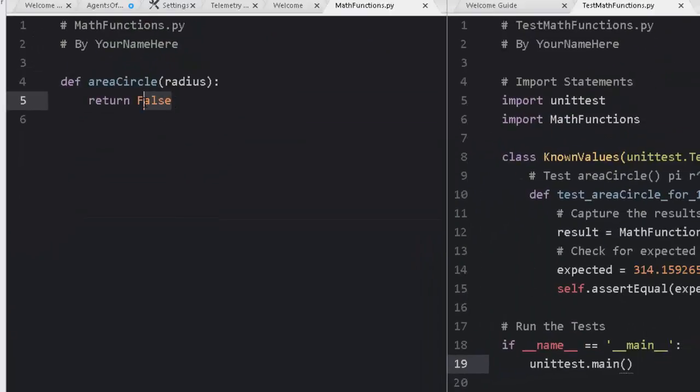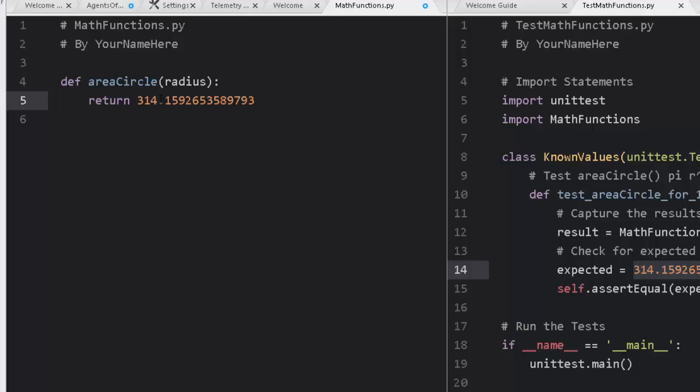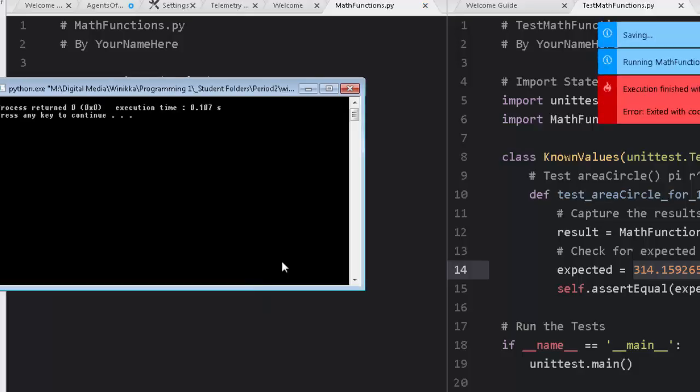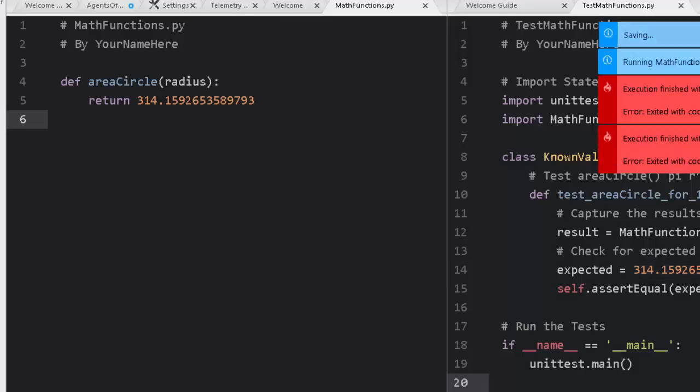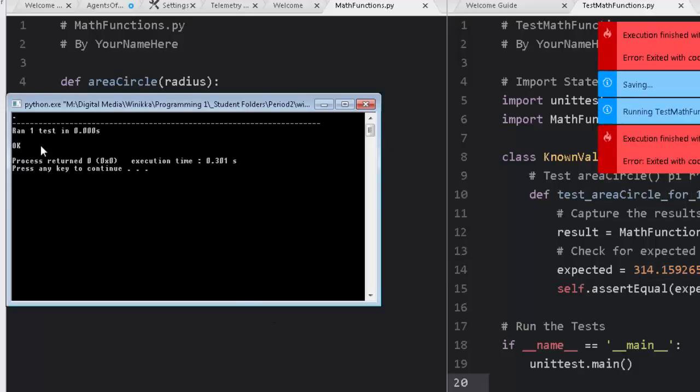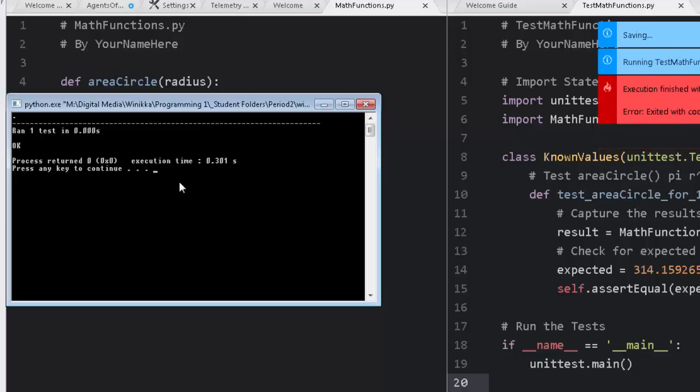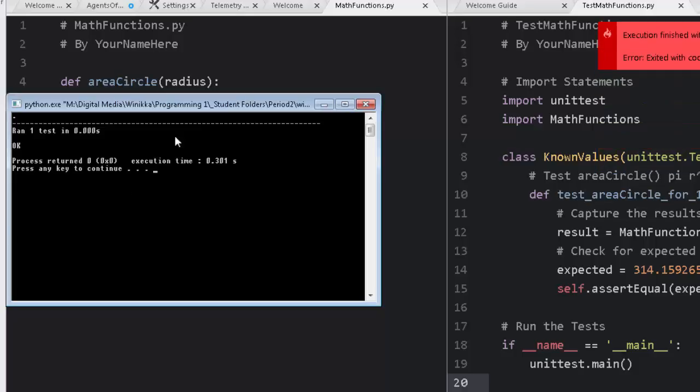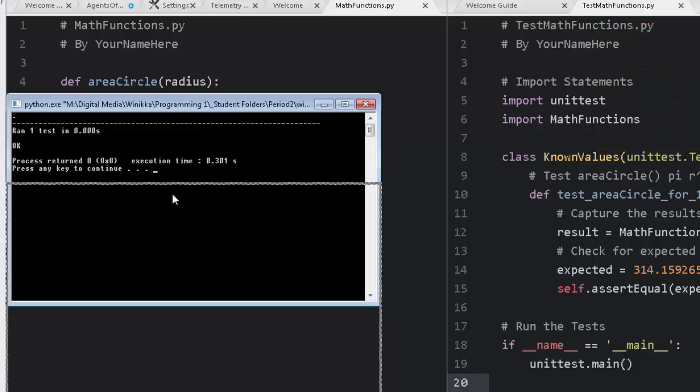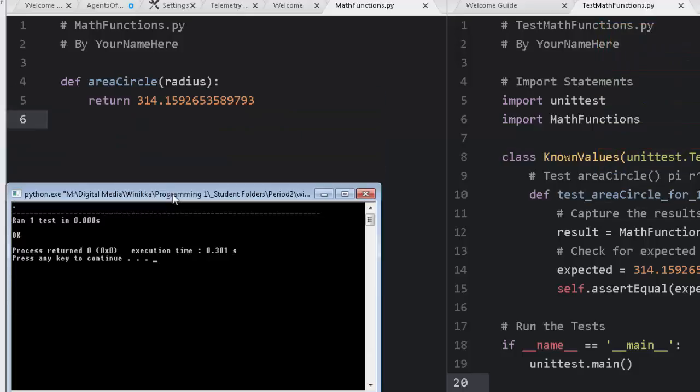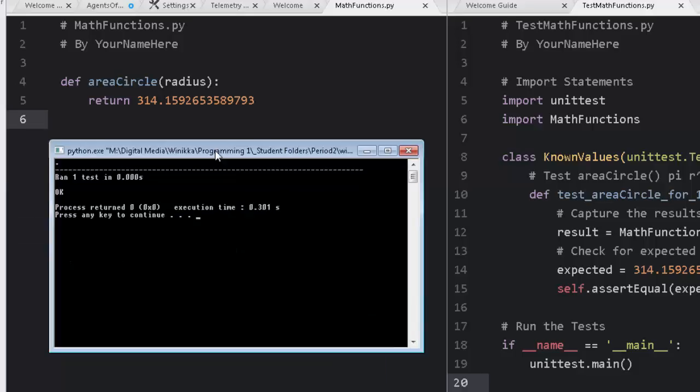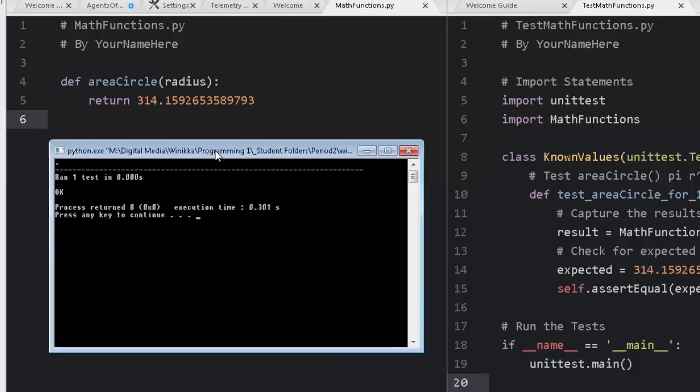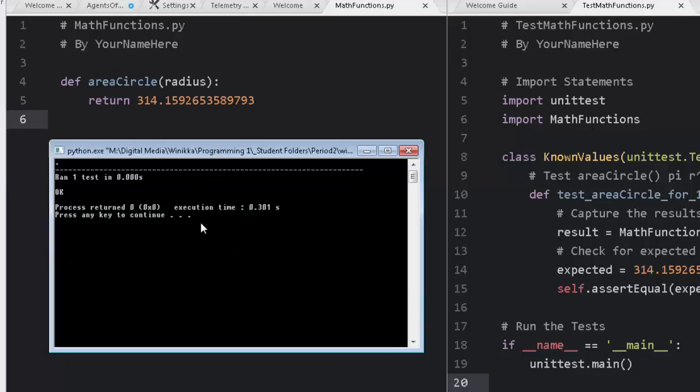So of course, we could cheat a little bit and we can just write out this answer. There's nothing to say you can't do that. So we can run it. I save my changes, run it again. Now look, I ran one test and it's okay. Look at that. You know what? I got this program to work. Well, it's no better than a broken clock that's correct twice a day. Actually, it's worse because it's only correct once. So this is not going to do.